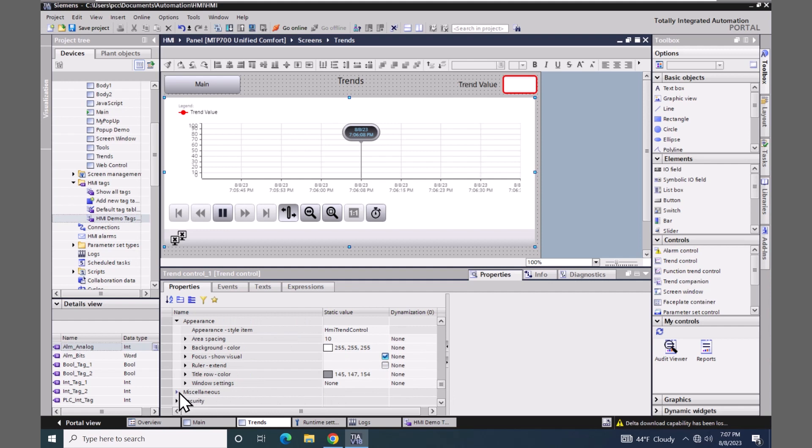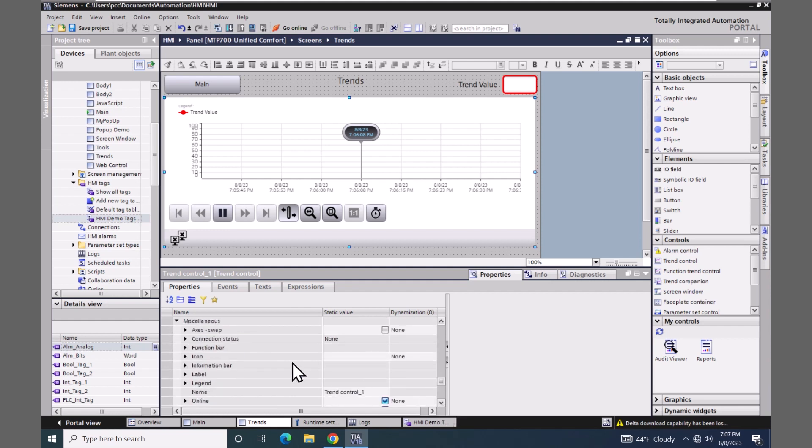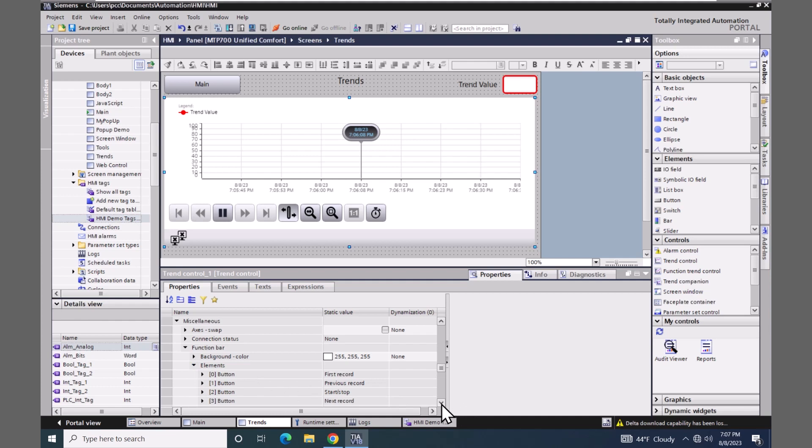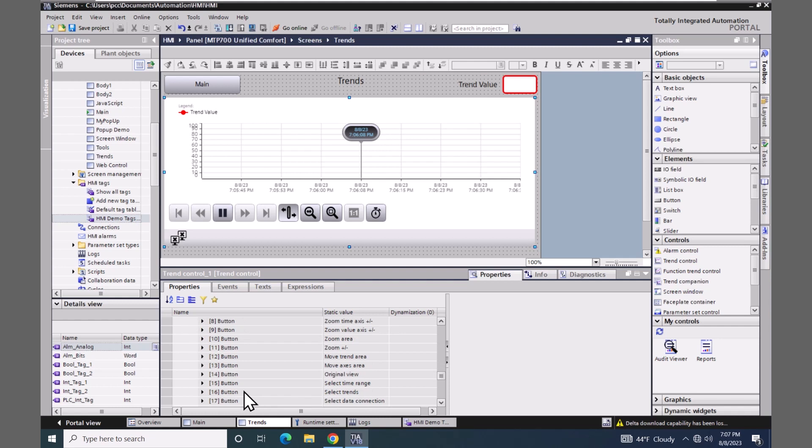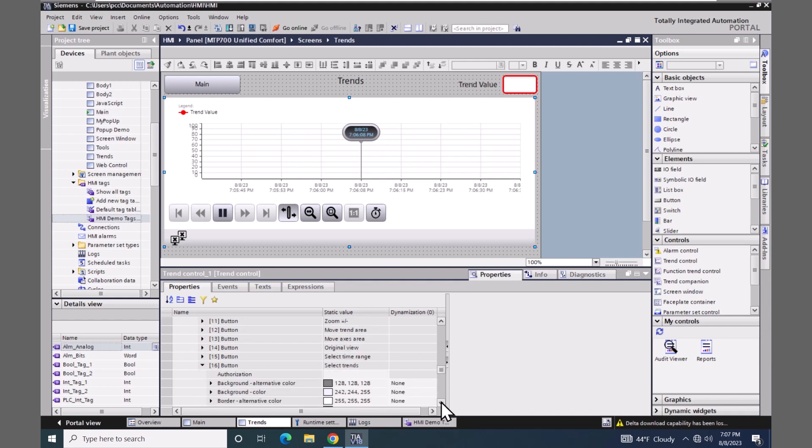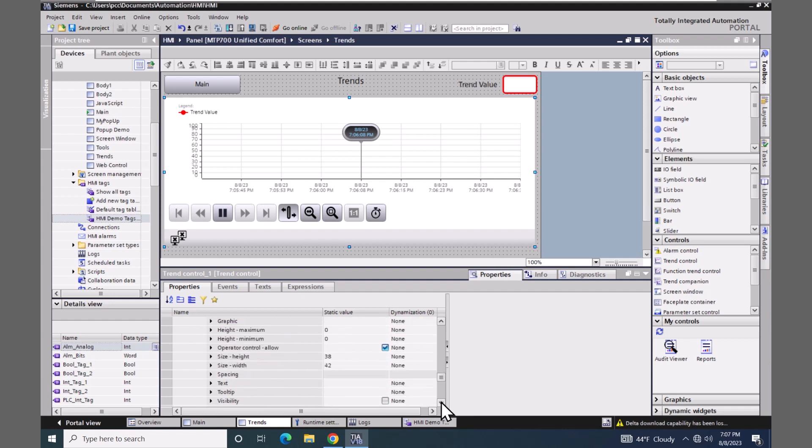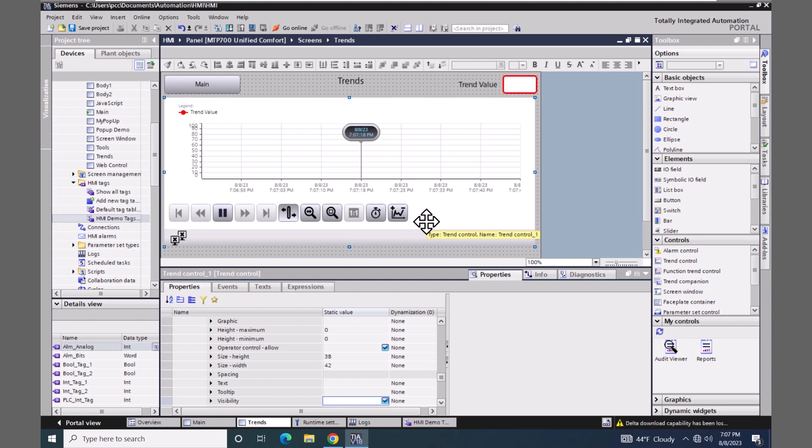I'm going to go to the miscellaneous area and go to the function bar area. The function bar area is the toolbar here. So you can pick and choose which elements would be visible. So I can select individual buttons. So I'm going to enable button 16. So I will go to its visibility property. And that adds in this button so that during runtime, I would be able to individually pick and choose which trend pens are visible during runtime.